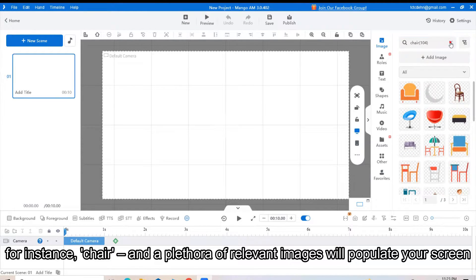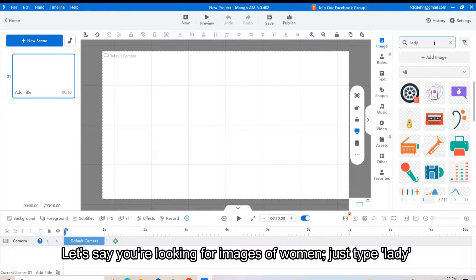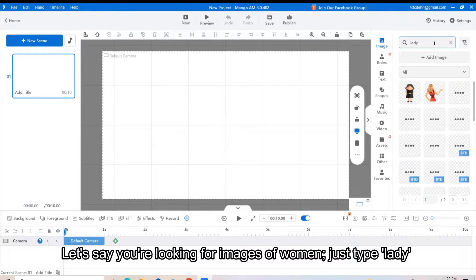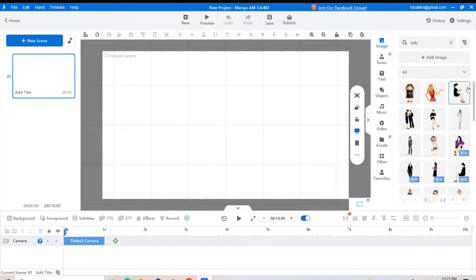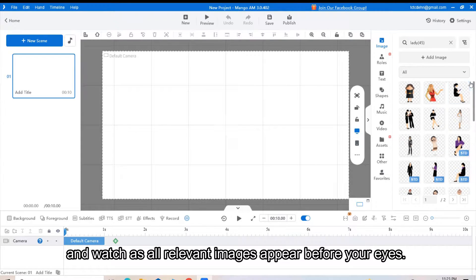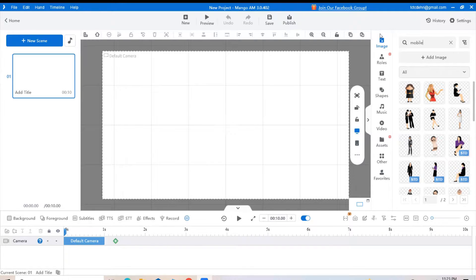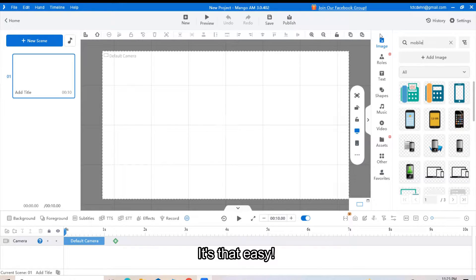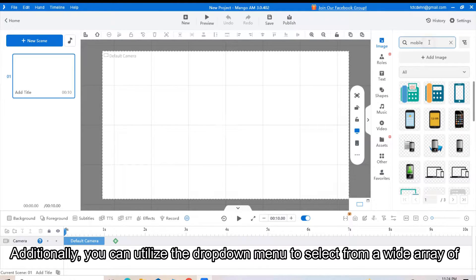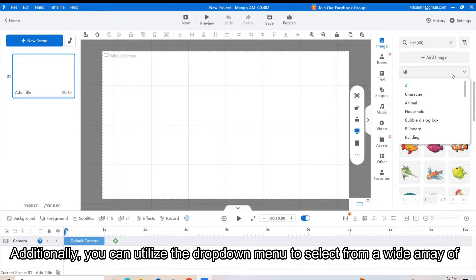Let's say you are looking for images of a woman. Just type lady and watch as all relevant images appear before your eyes. It's that easy. Additionally, you can utilize the dropdown menu to select from a wide array of image categories.